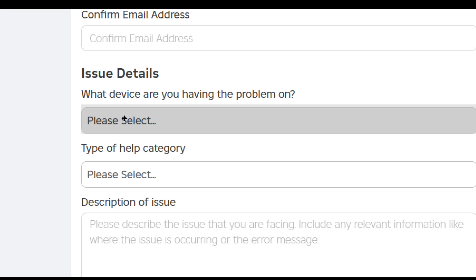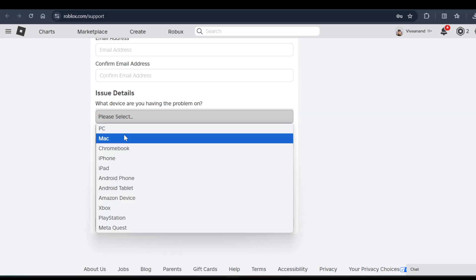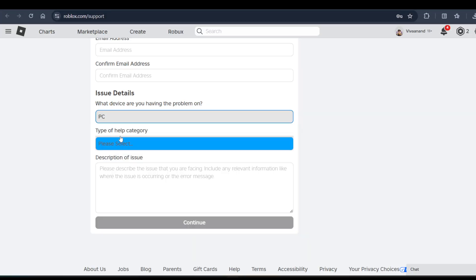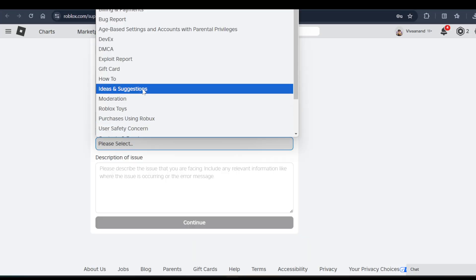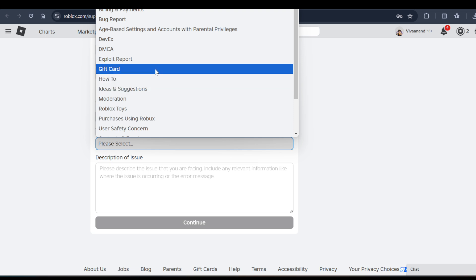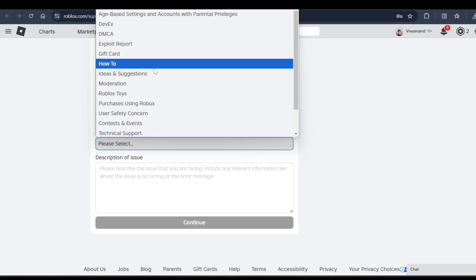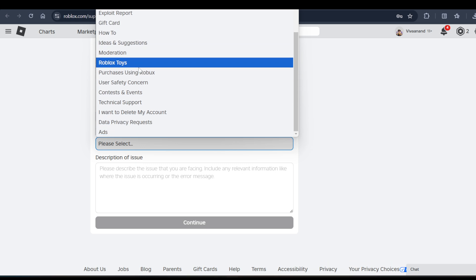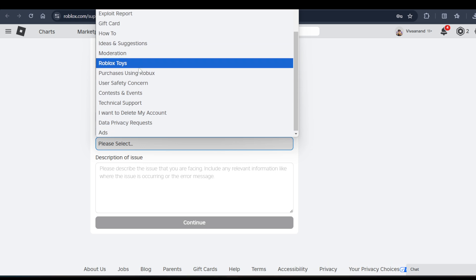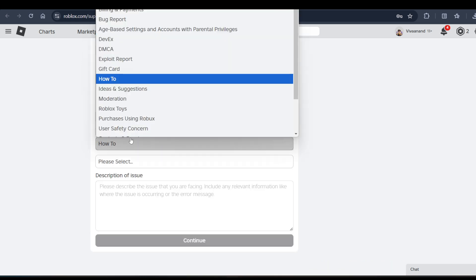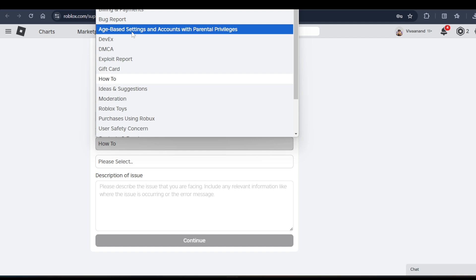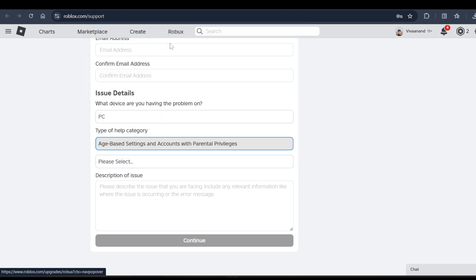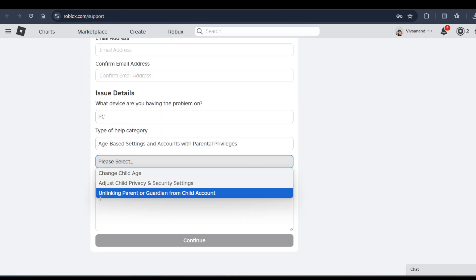Now you have to scroll down and in the issue details, you have to choose what device are you having the problem on. So you can choose the device - like I'm using right now PC - and the type of category. You can use the category in this regard, I think the age-based account with parental privilege, and click on settings.